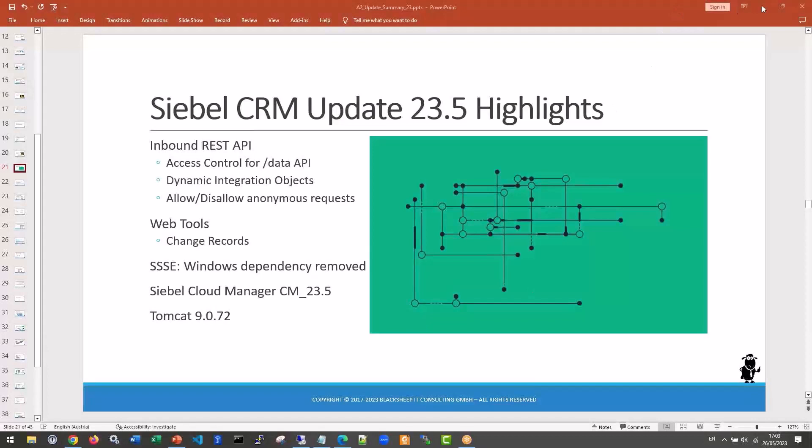Welcome to the May edition of the Siebel Friday for Siebel 23.5, or May 2023. Let's see what we have. We start off with the usual look at the latest Siebel update. The update highlights for Siebel 23.5 were delivered right in the middle of May. You might have already downloaded or even updated — Florian, who is here today, has definitely updated to 23.5 already.